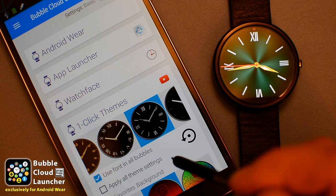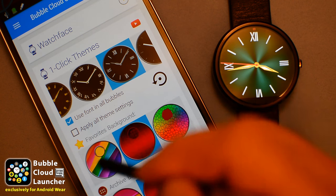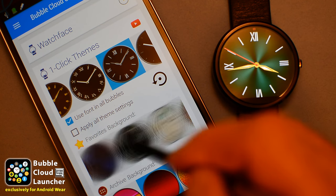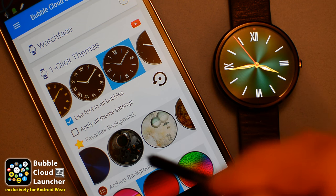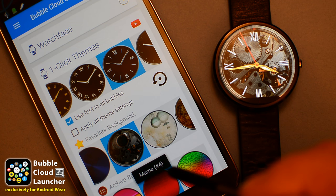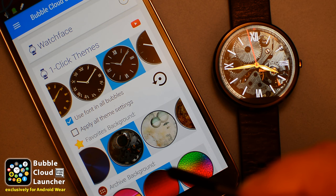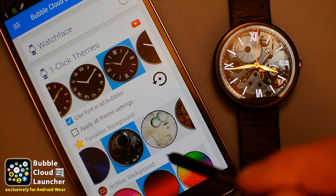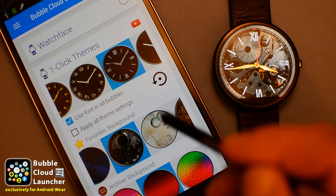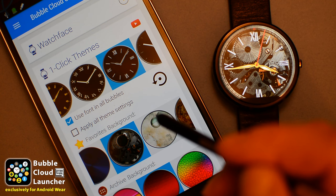These controls in Bubble Cloud Launcher are designed to help you change the look and feel of your watch with just a few clicks. Now you can have a fully featured, elegant-looking watch face with quick access to information, settings, and all the apps on your watch.